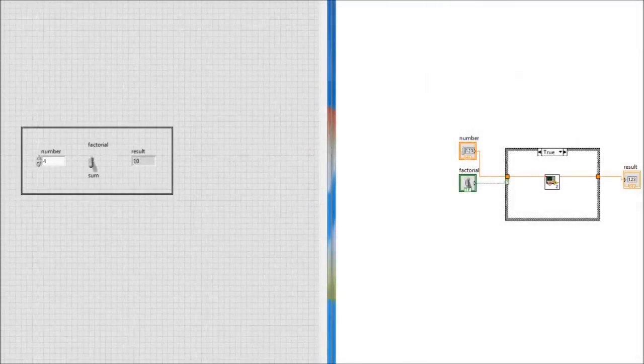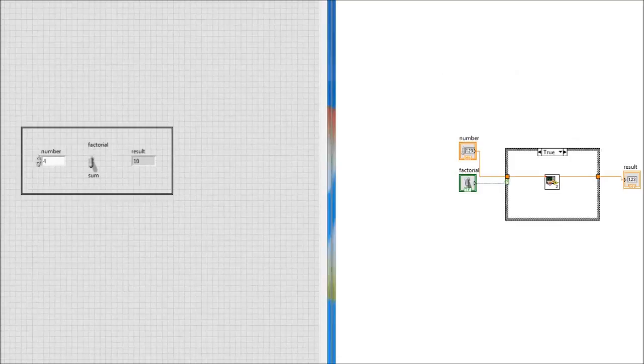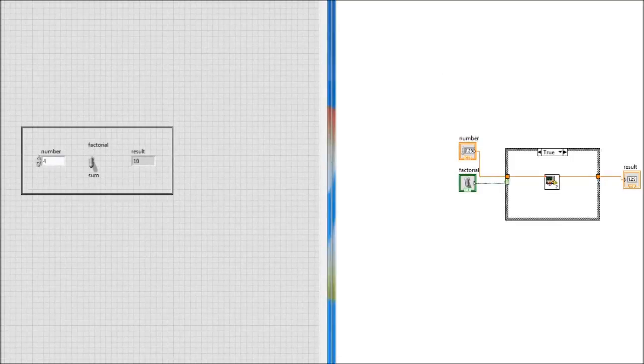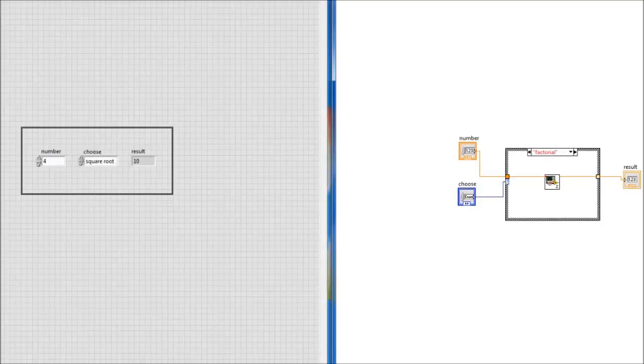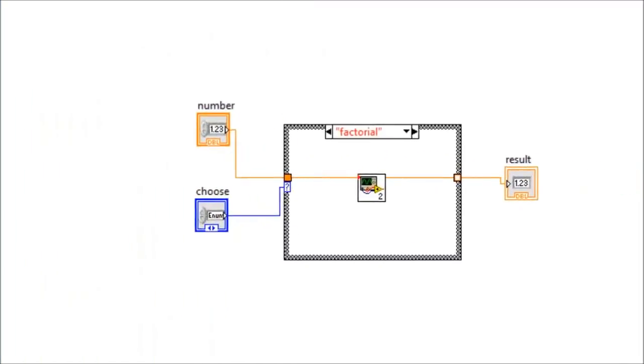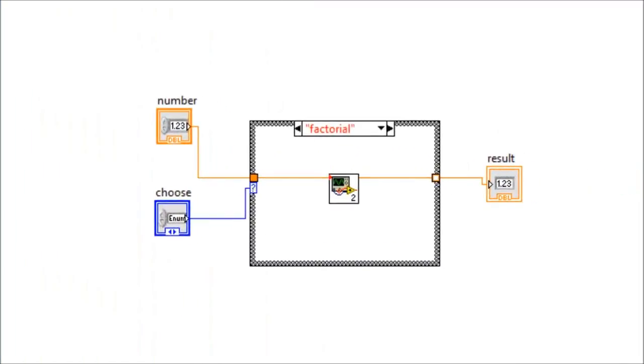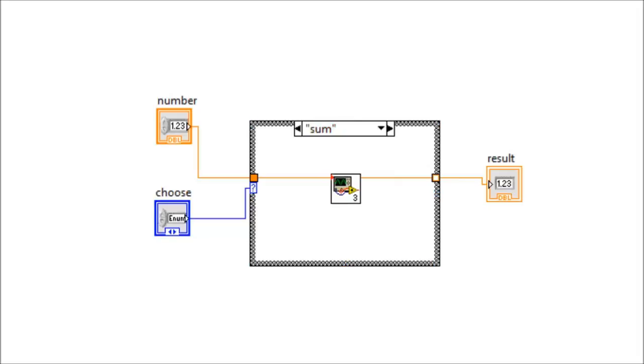Now, we modify the VI to give the user a choice of three operations. Factorial, sum, or the square root of the input number. Now, we have three selections, and the case has to be modified to have three windows, which are controlled by the enum function. So, the first window has the factorial sub-VI, the second window has the sum sub-VI, and in the third window, we need to insert the square root function.